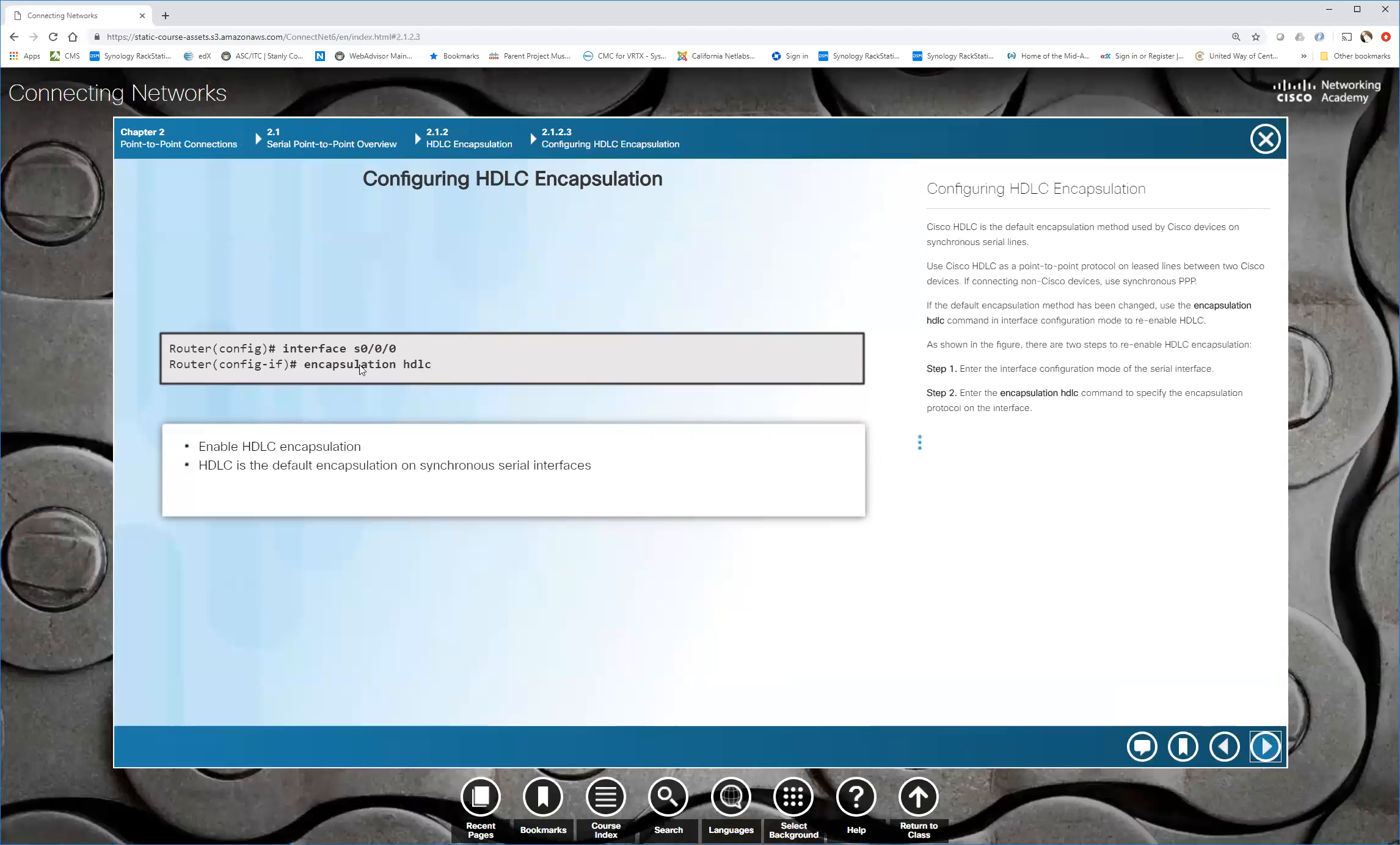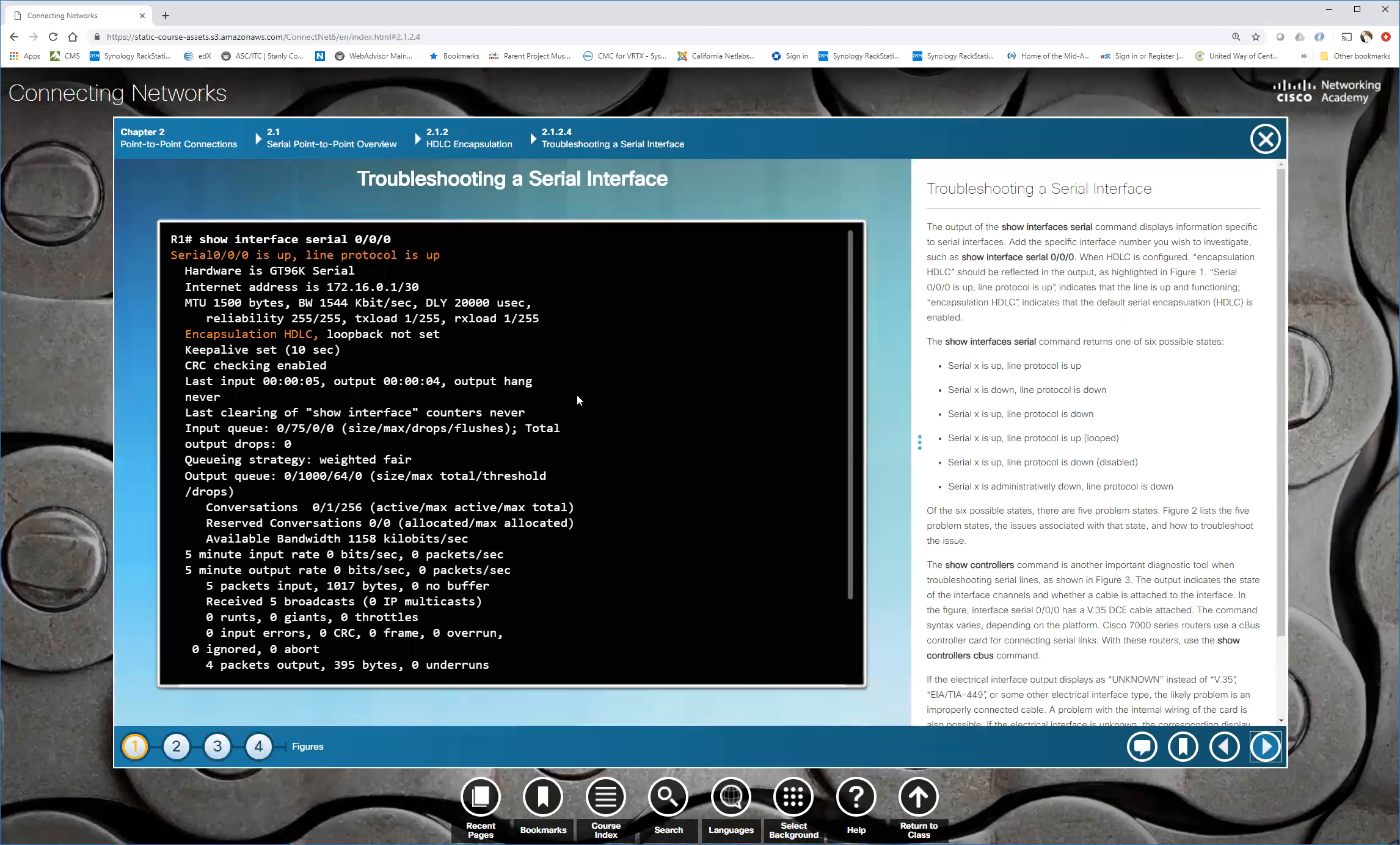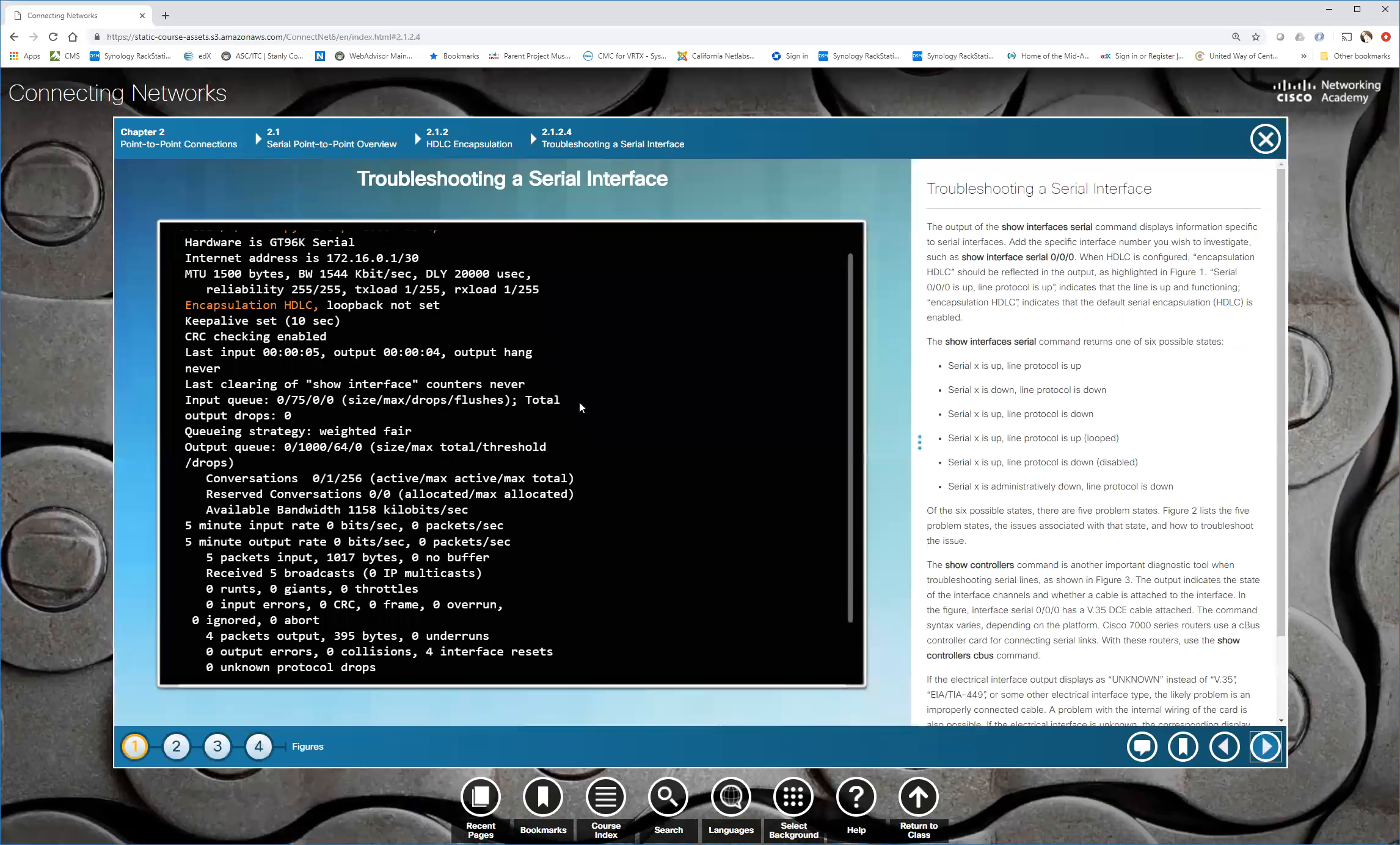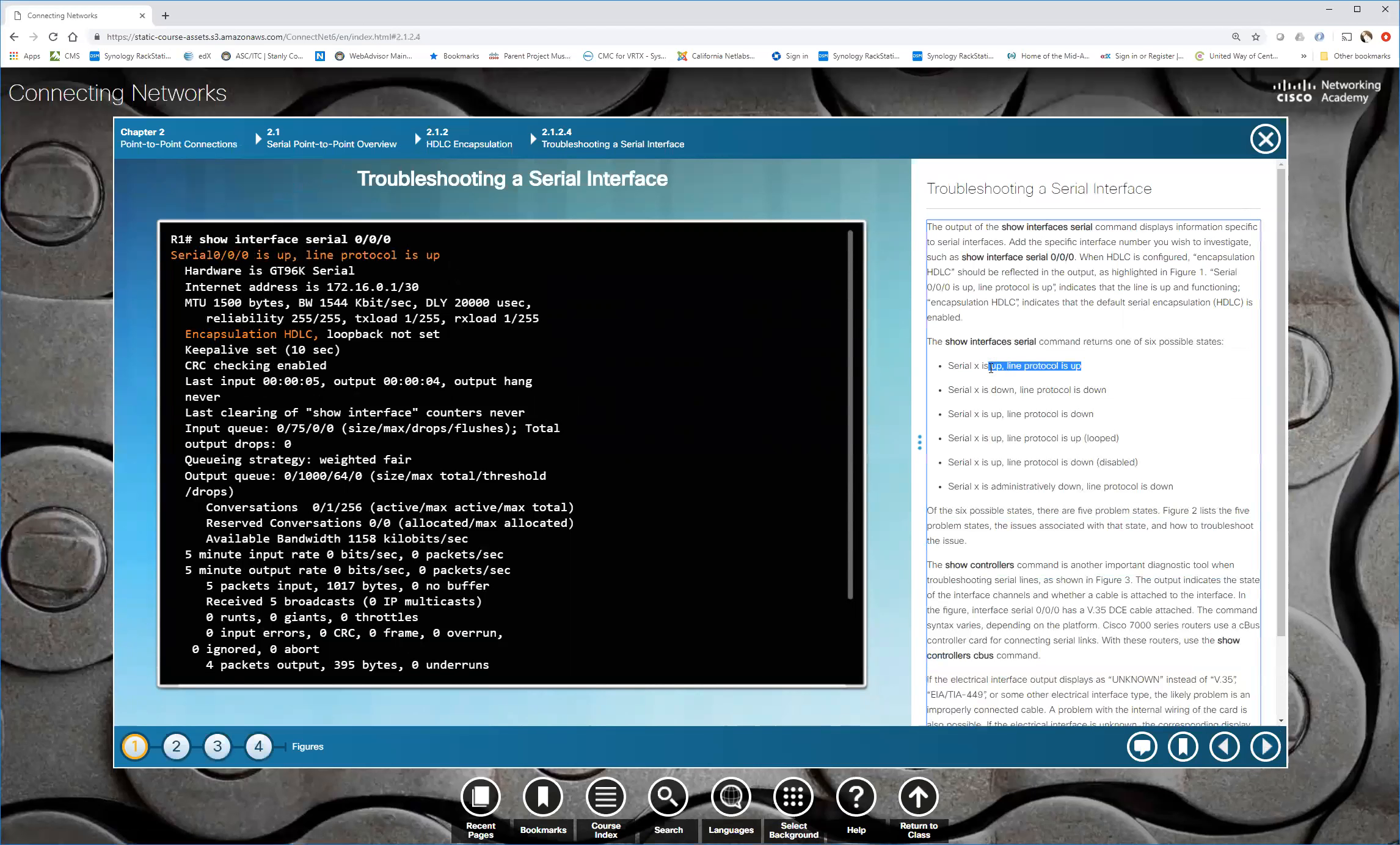If you want to configure HDLC, first off, do nothing because it should already be on the interface. If you do a show interface, it will show that the HDLC is the protocol on that interface. If for some reason it gets changed to PPP and you want to change back or get changed to any other protocol, just go into the serial interface and type encapsulation HDLC. And by the way, this is only for serial interfaces because on the gigabit ethernet or on the ethernet interfaces, the encapsulation is ethernet.